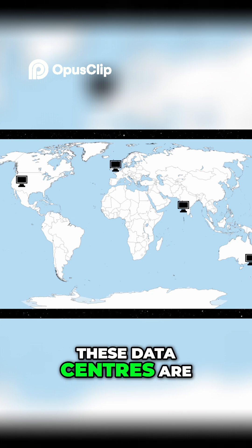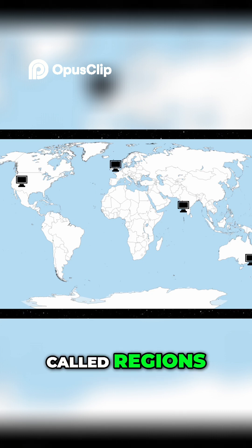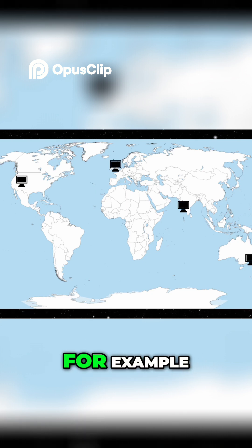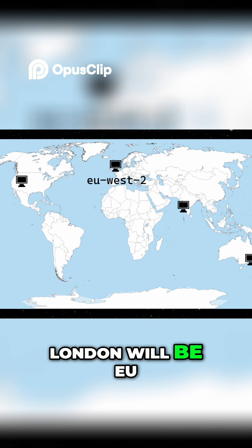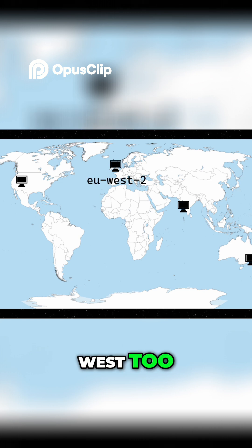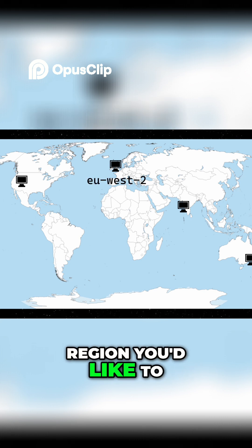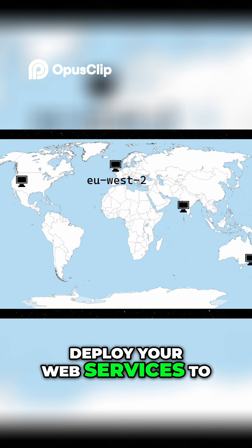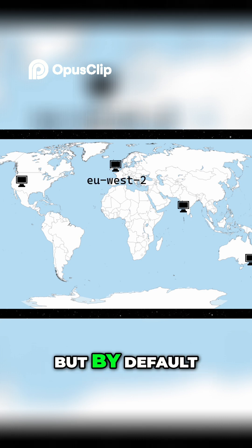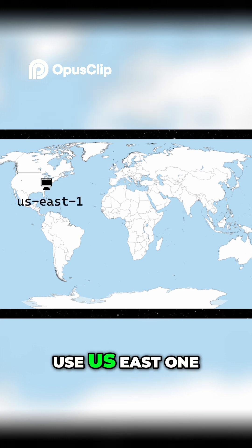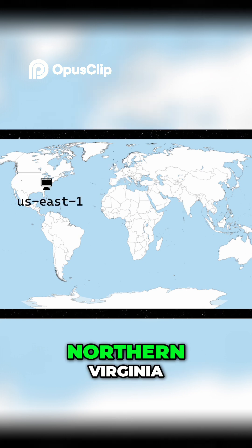These data centers are called regions, and each has a specific code. For example, London will be EU-West-2. You can choose which region you'd like to deploy your web services to, but by default, most people tend to use US-East-1, Northern Virginia.